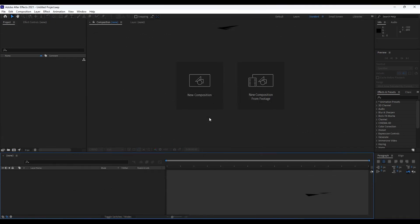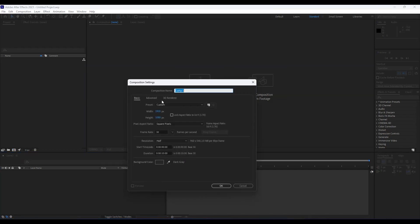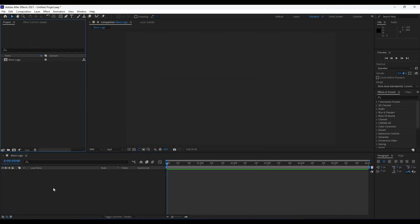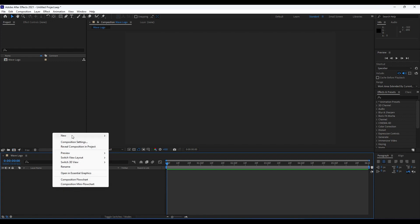Here we are in After Effects 2021. First, we're going to create a new composition. We will name it 'Wave Logo', with width and height 1920 by 1080, frame rate 30 frames per second, and duration six seconds long. Hit OK, and then right-click in the timeline, go to New, and choose Solid Layer.